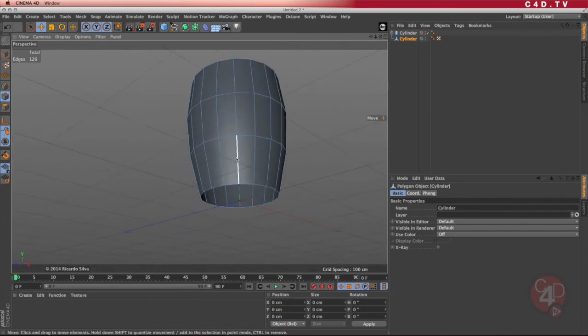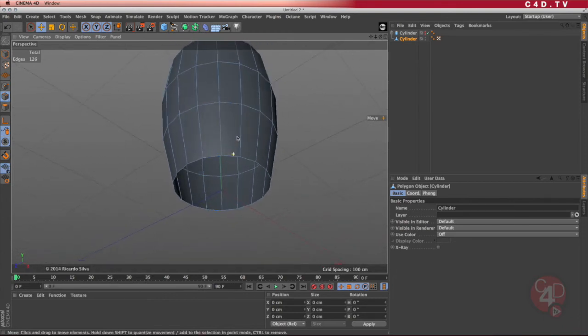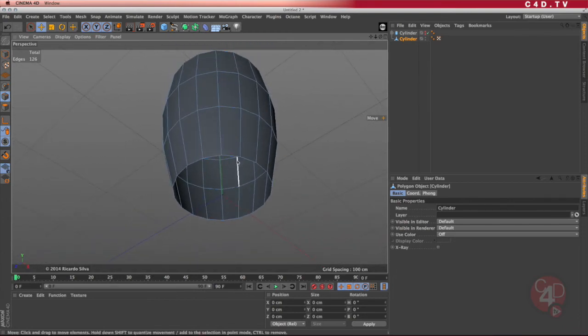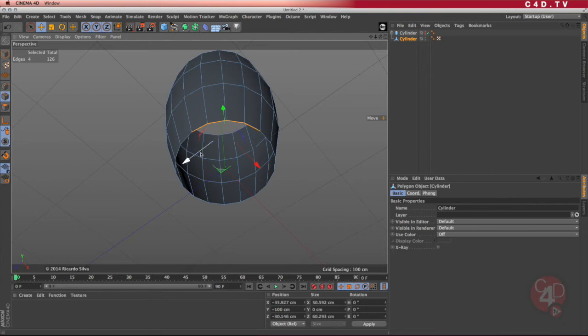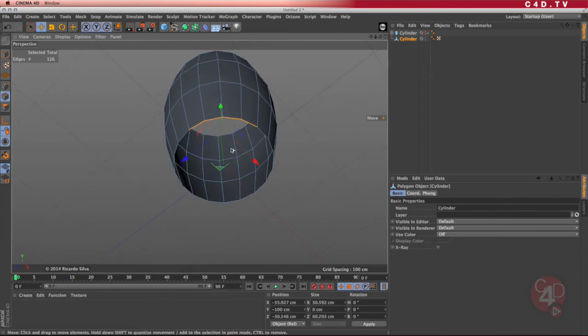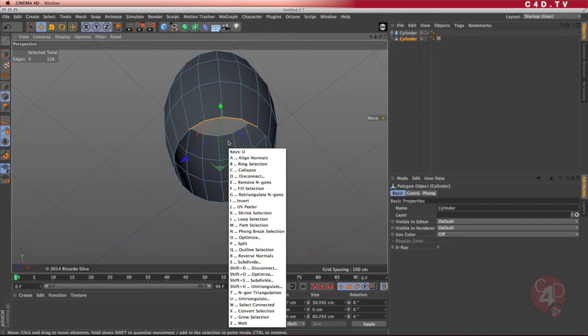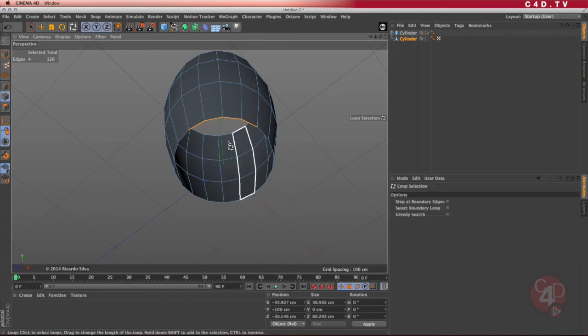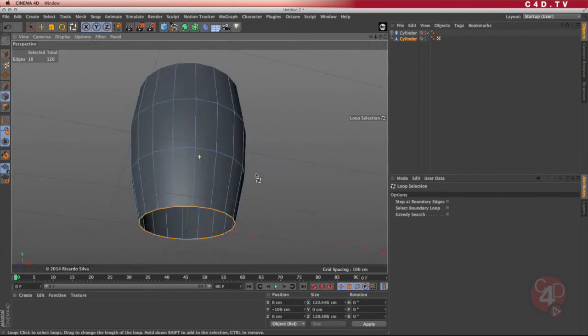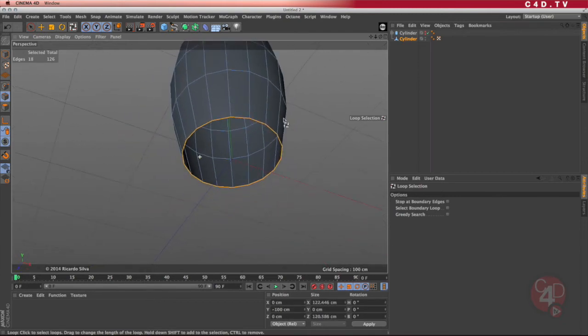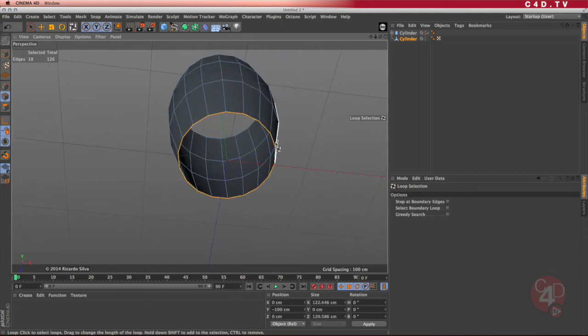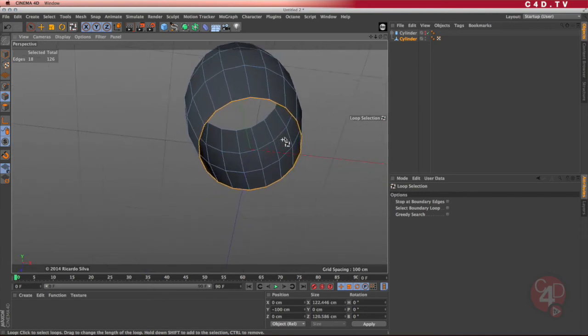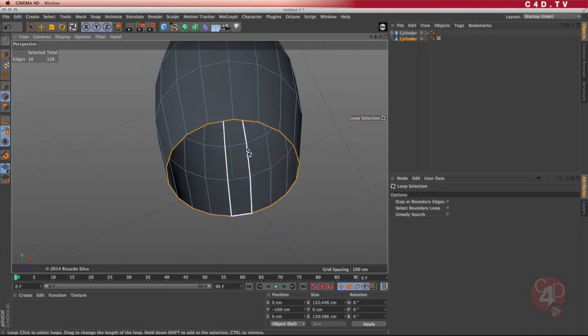I'm going to go ahead and select these edges around. I could select every single edge by hand like this, or I could press the letter U and then use what is called the loop selection. There is an L in there for loop selection. So I'm going to press the L key. And now with the L key, I can select this edge on the outside. Perfect. So by doing that, I selected the outer edge in here.